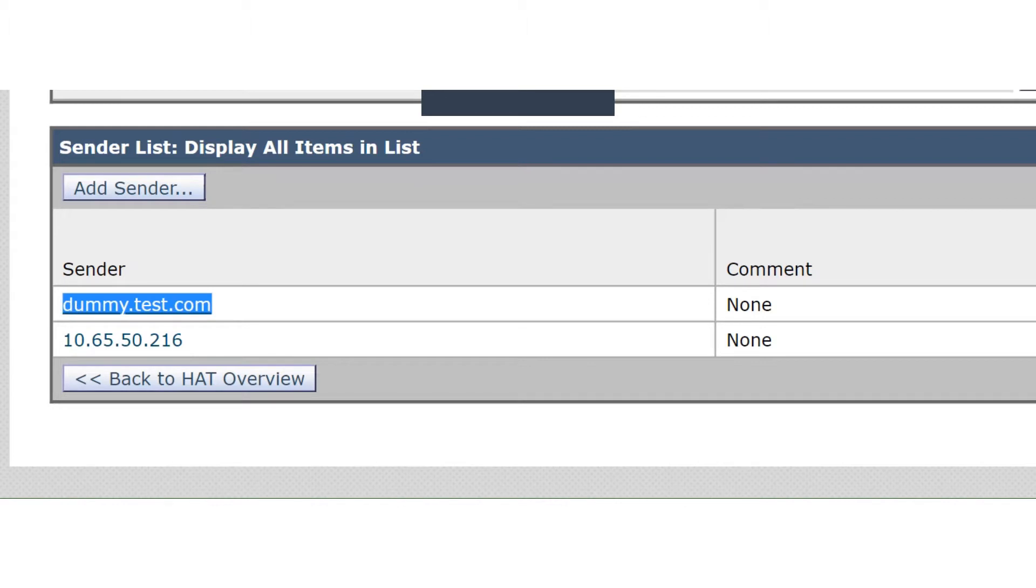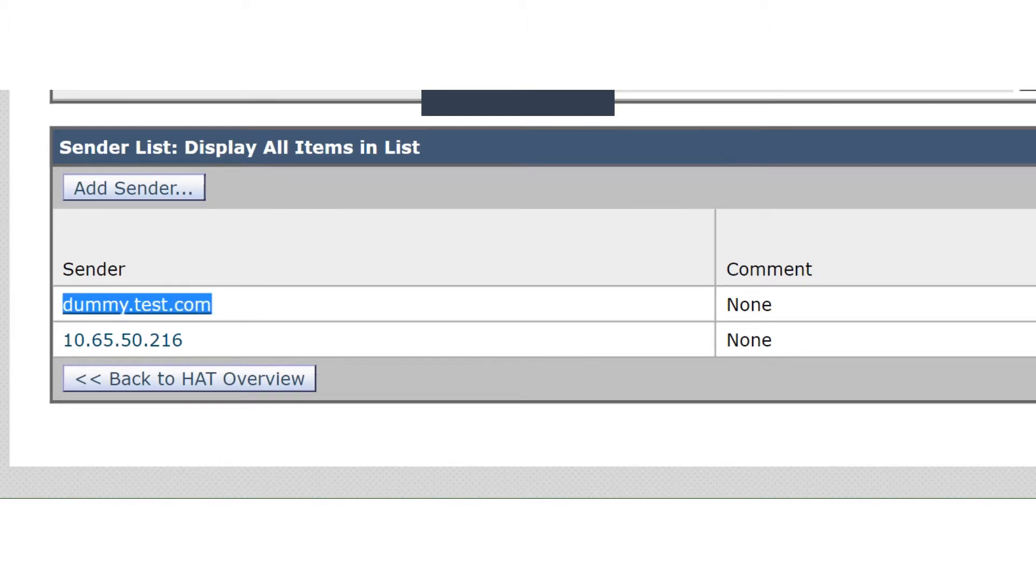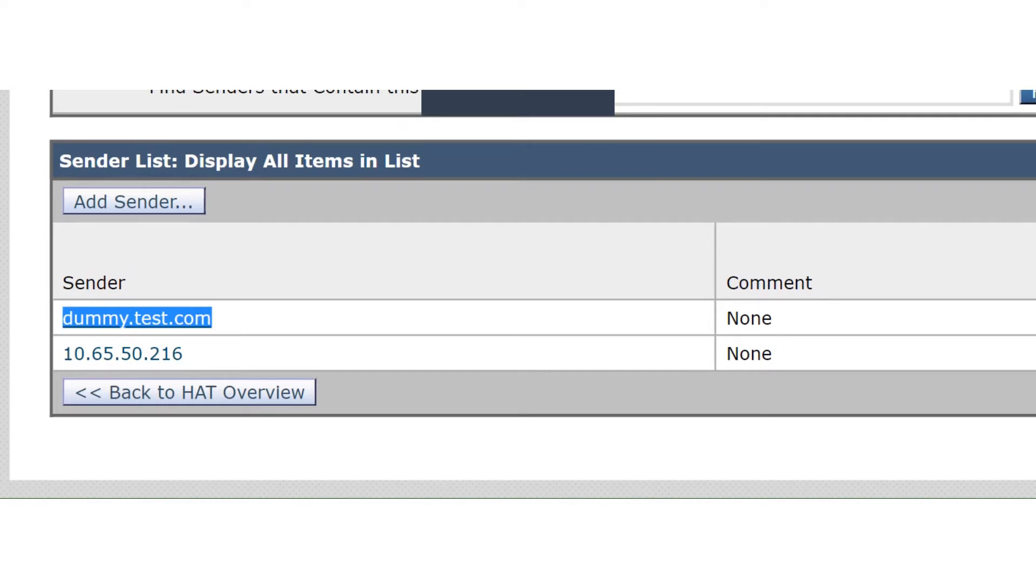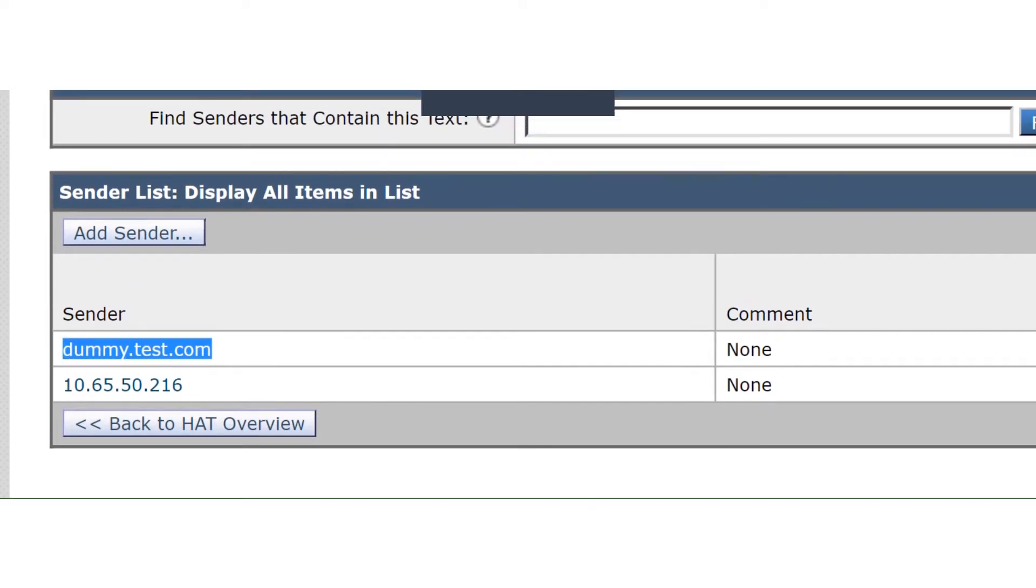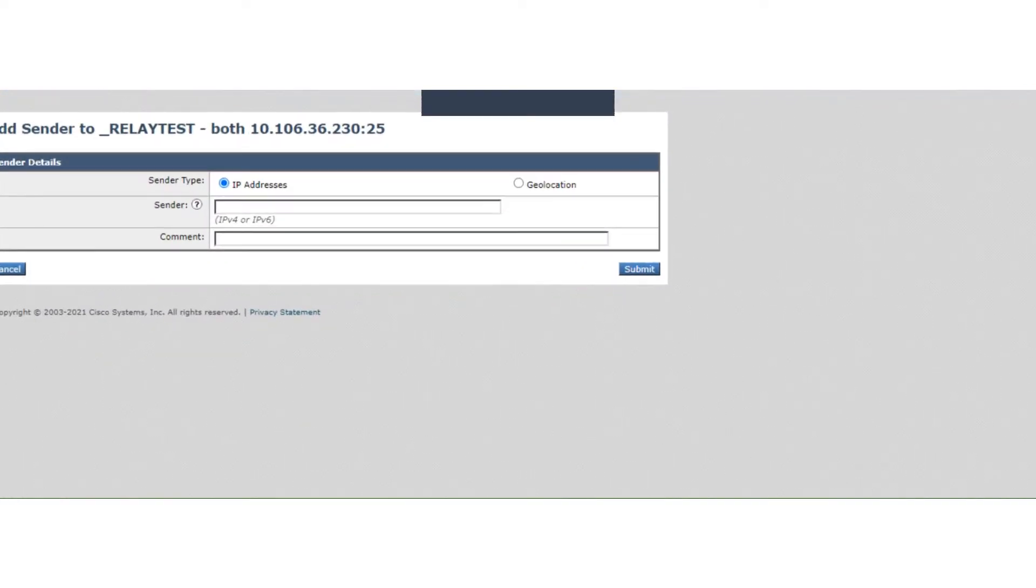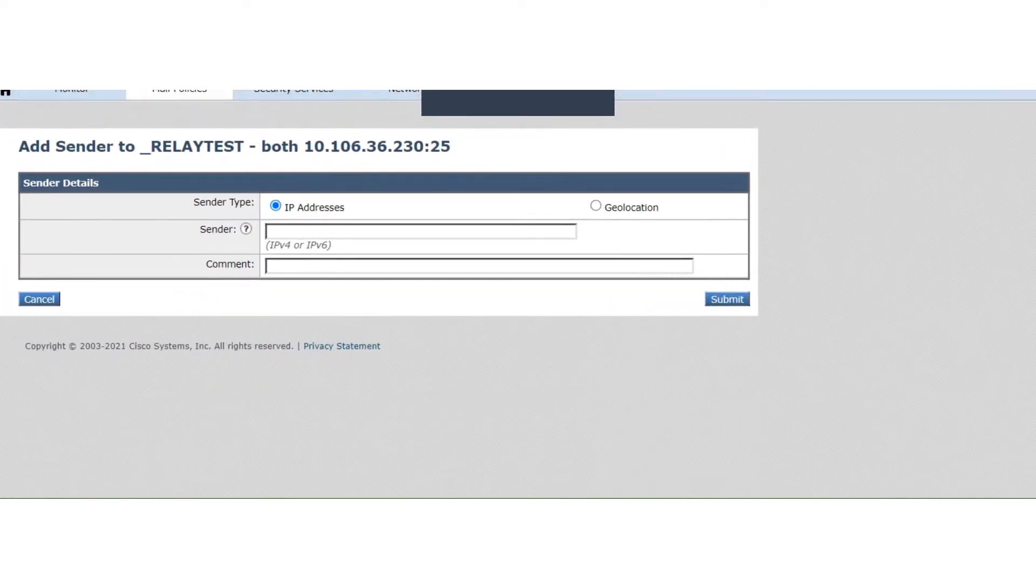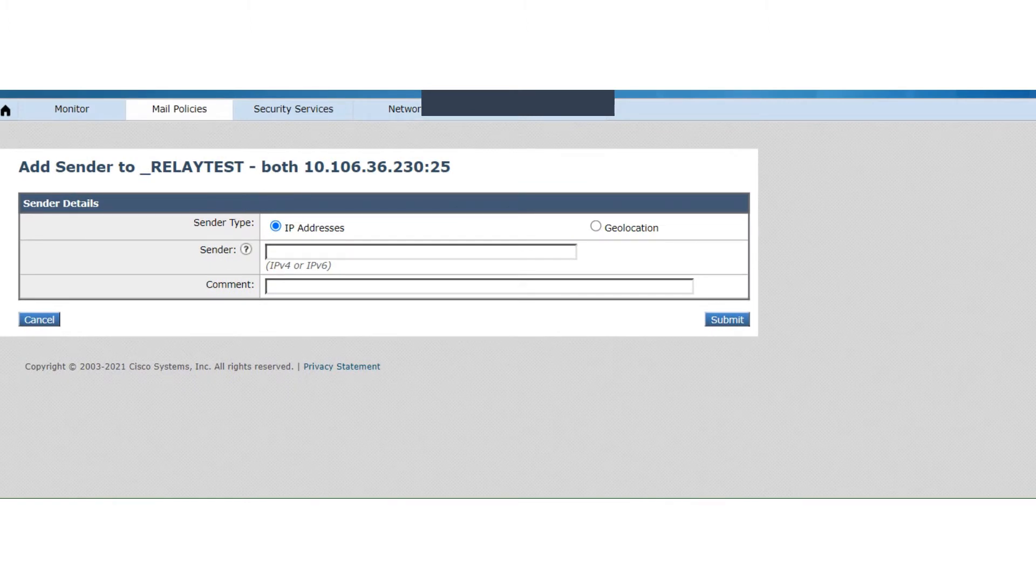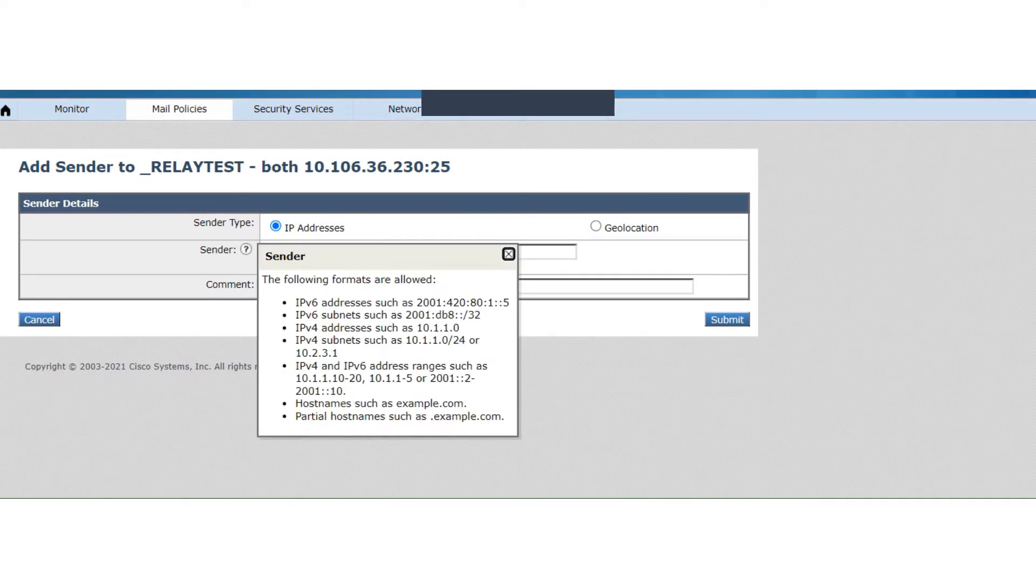Is it a domain name? No, it's not a domain name. It's a host name. Okay, so let's click on add sender. And you see, if you're confused about it, you can just go ahead and click on this question mark here and we'll see all the options that are